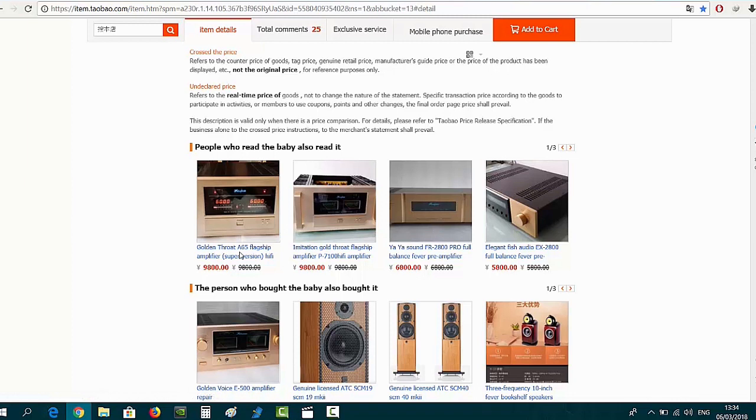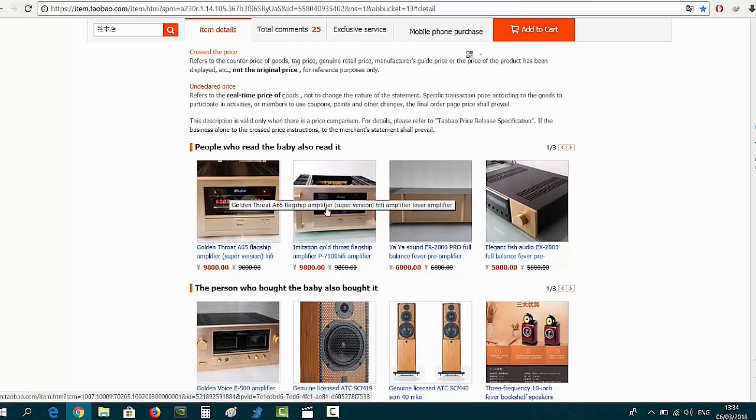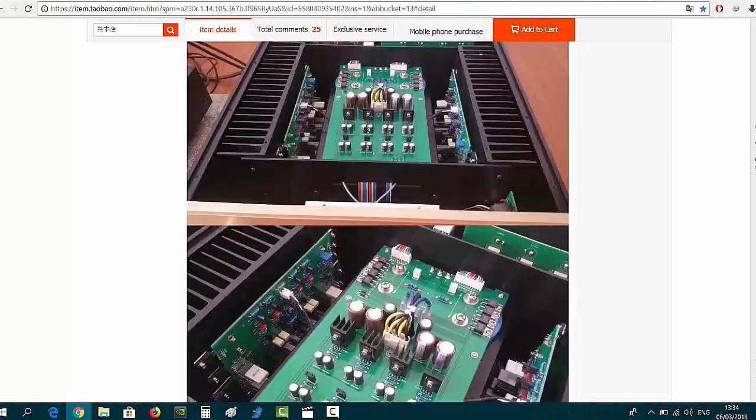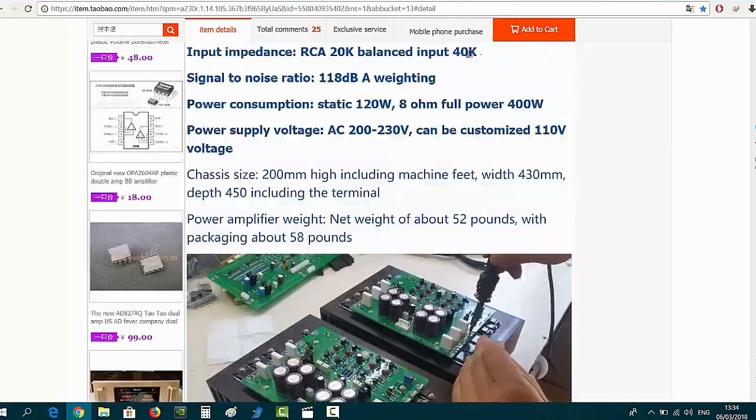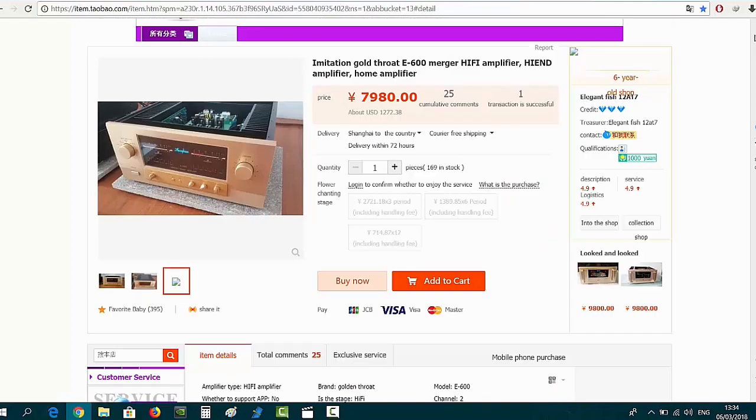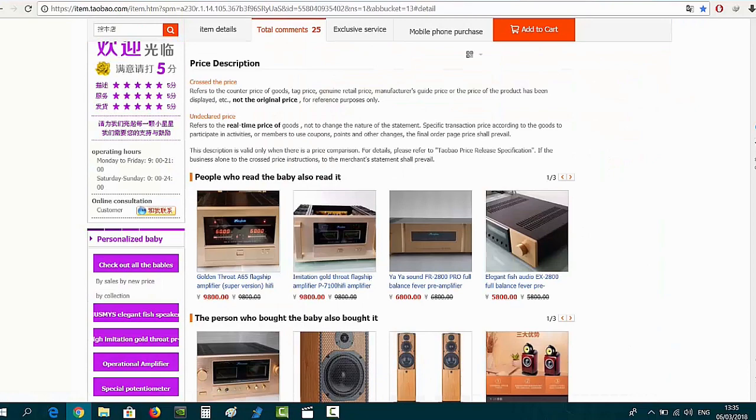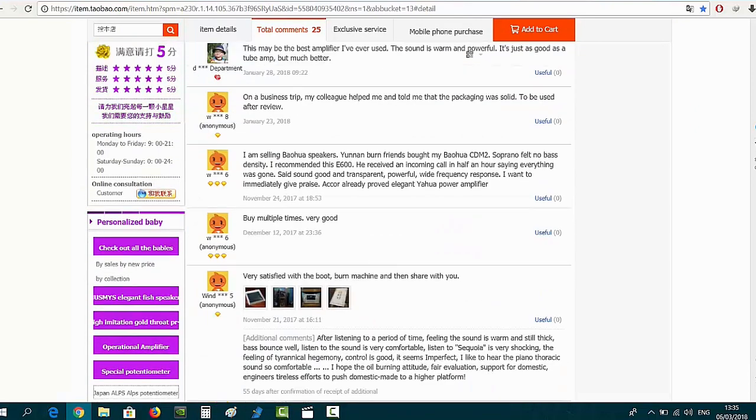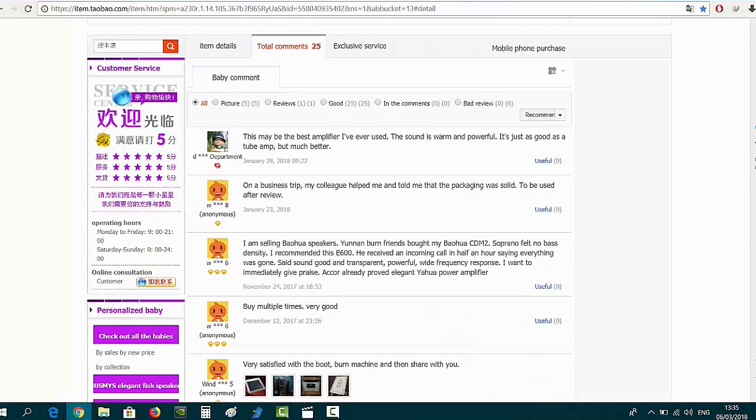As you can see the price here is much cheaper than the price I showed you in that China replica part 2 because this guy is first hand. This guy makes these amps so he is first hand and he is very serious and imitating the sound as good as possible. And if you see of course here you have comments, you click on those comments, you see what other people write about this amp they bought.